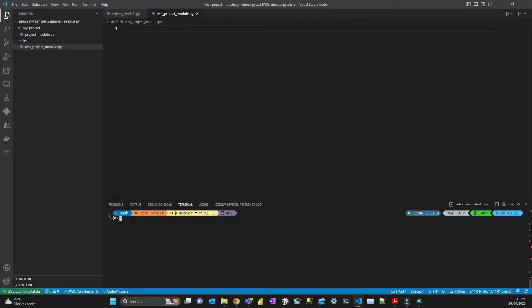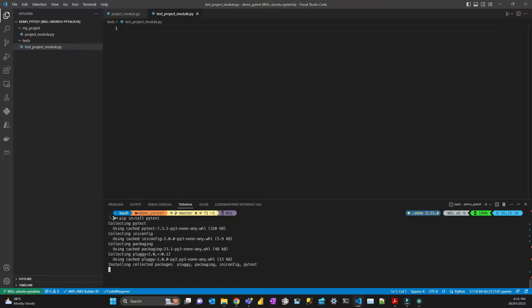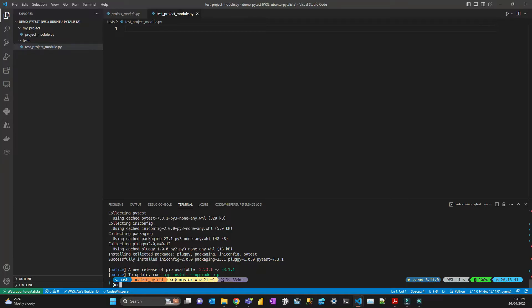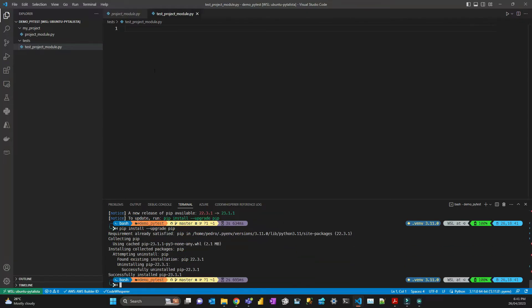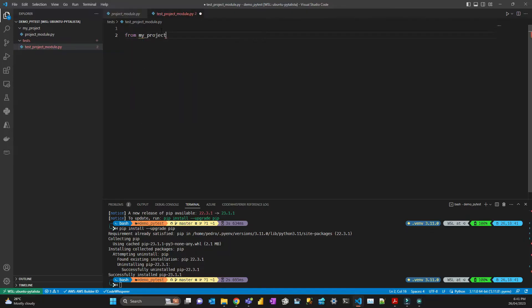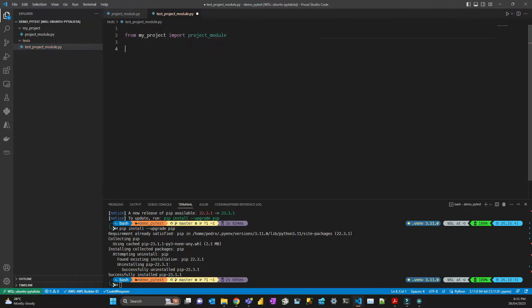I already have pytest installed here, but to install it you just do 'pip install pytest'. To write your tests you just create a function, and first you import your module — so you say 'from my_project import project_module' to import that function.